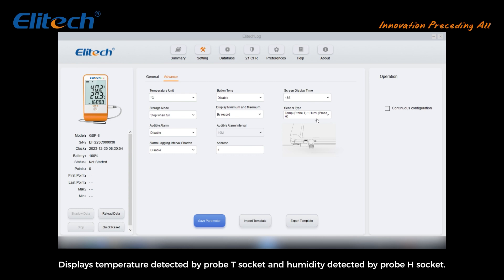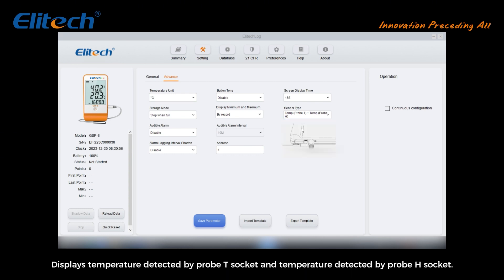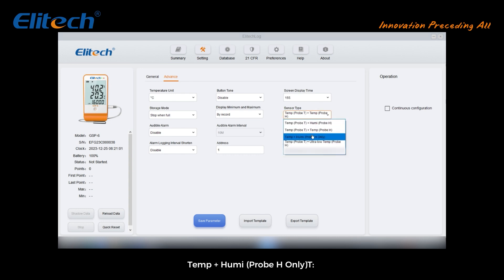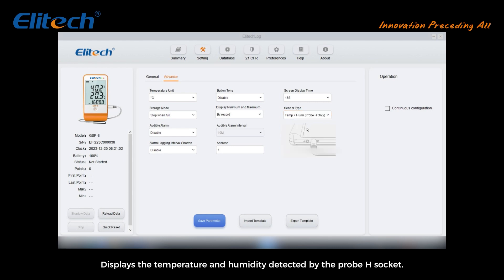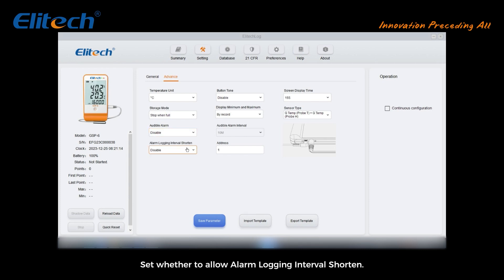Temp Probe T plus Temp Probe H displays temperature detected by Probe T socket and temperature detected by Probe H socket. T plus Humidity Probe H only displays the temperature and humidity detected by the Probe H socket. Set the audible alarm — number of sounds after over-temperature — and set whether to allow alarm logging interval shortening.